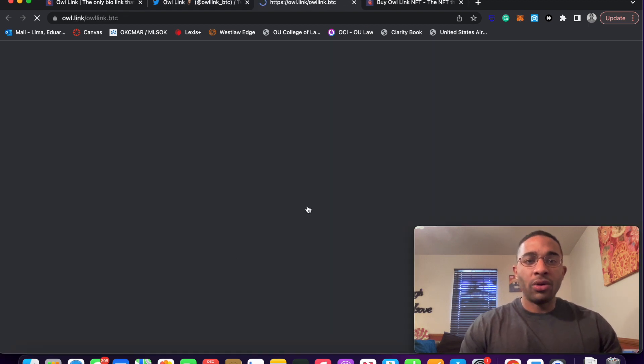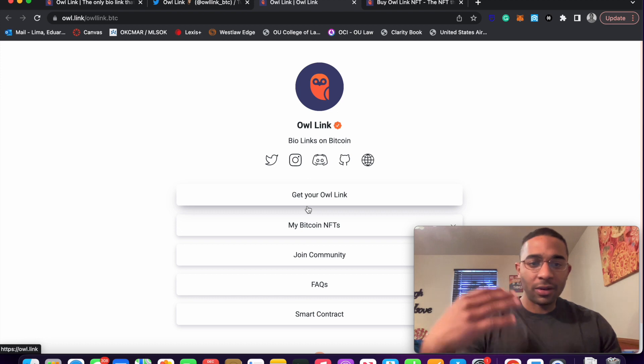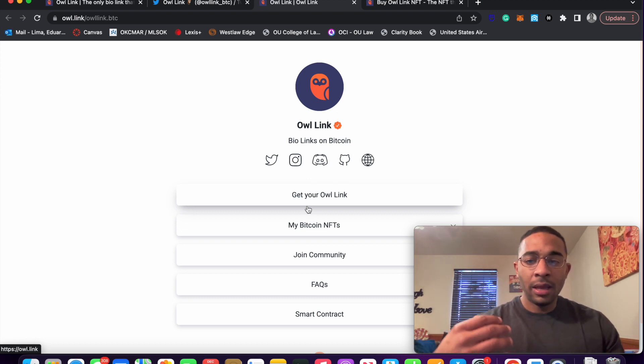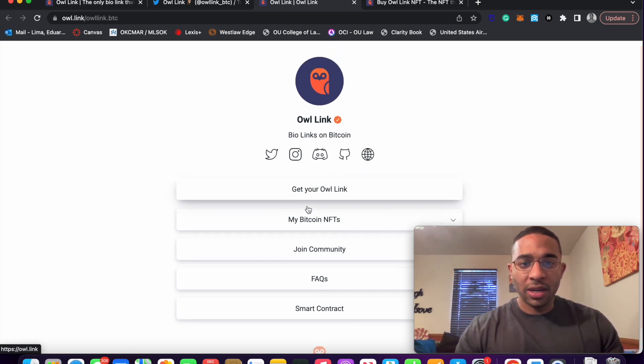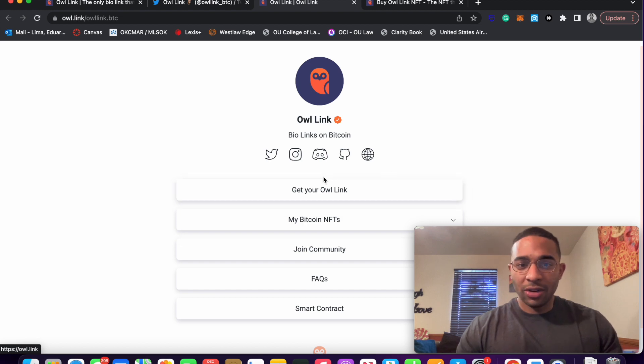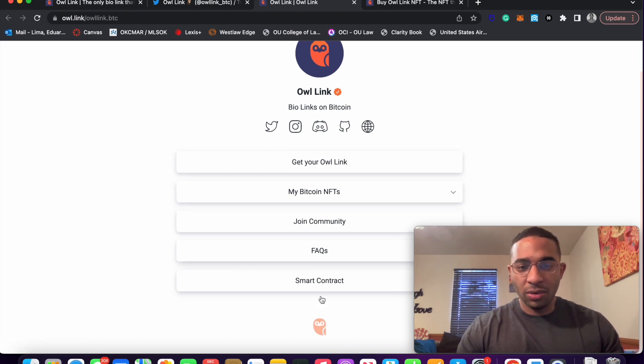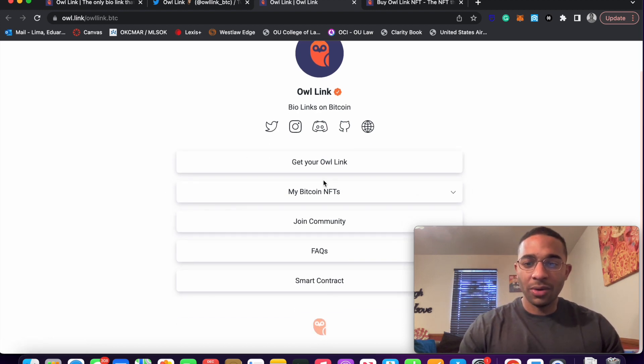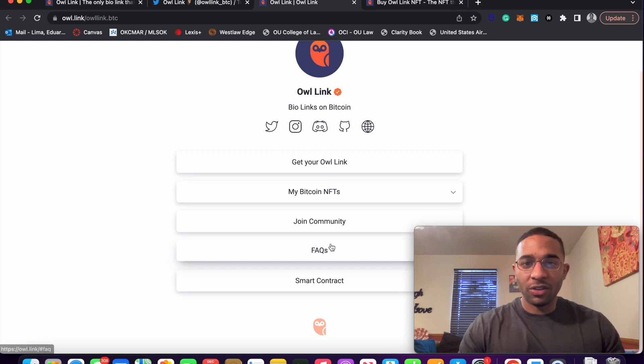I want to show you guys what an owl link looks like. This is what I imagine my owl link is going to look like when I'm all said and done. It looks very similar to Linktree. You have your social media platforms at the top. And it looks like you can have links to other websites as well.